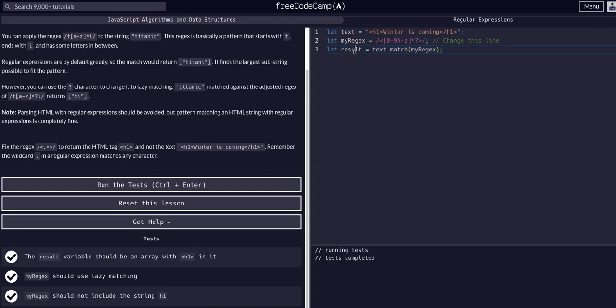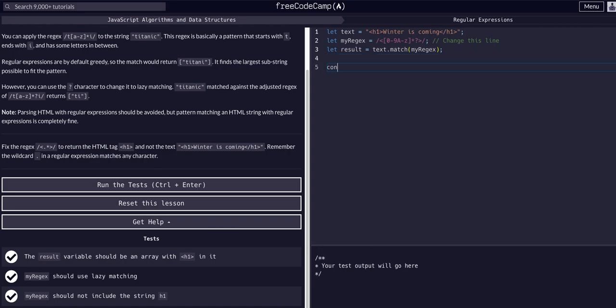Because a function call—this function call—is equal to whatever it returns, which is stored in result. I say that in like every video, but let's keep going and just console.log result. And we can see yes, we do in fact get an 'h1' element, or an array with an 'h1' in it.